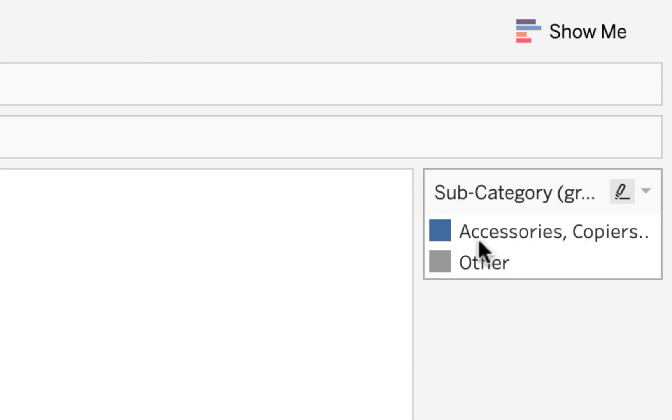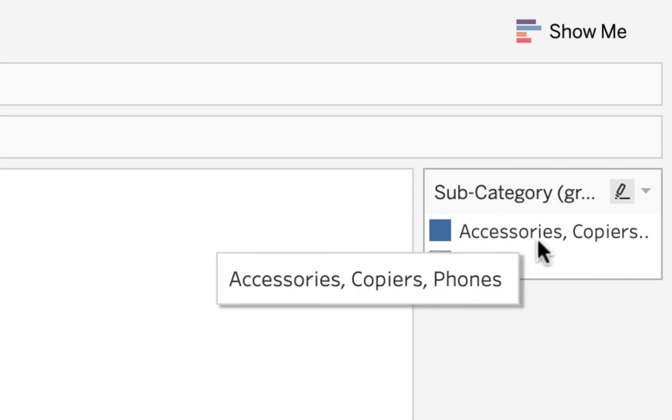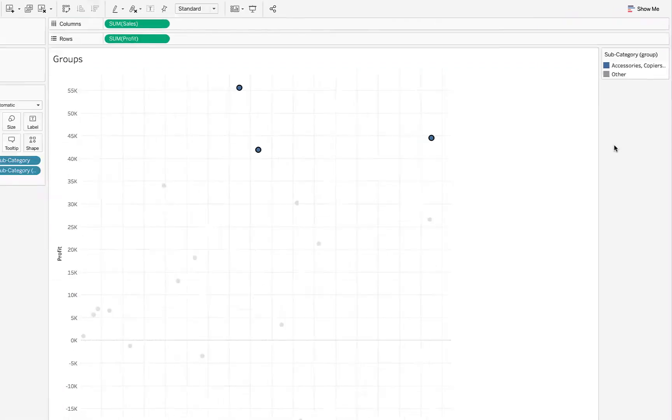You'll notice that Tableau by default provides a name for the group, and it's based on the name of each of the individual marks. So this is now called accessories, copiers, and phones.